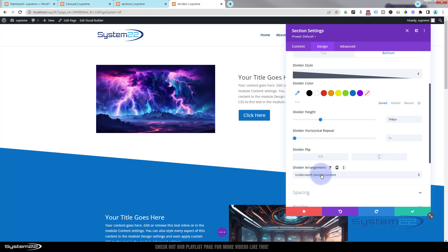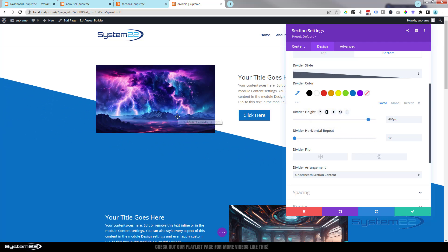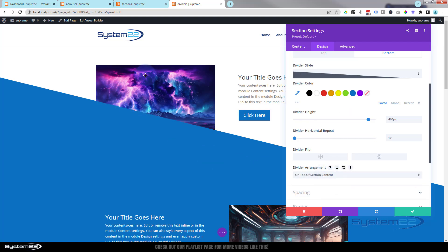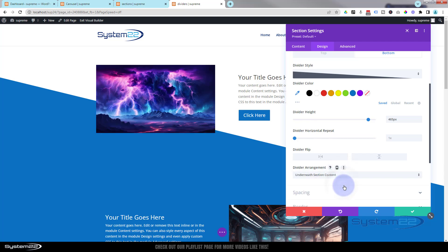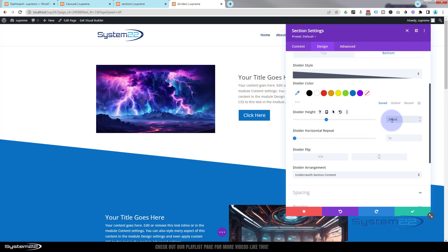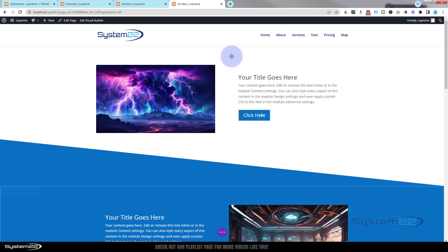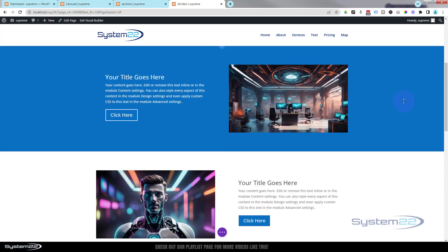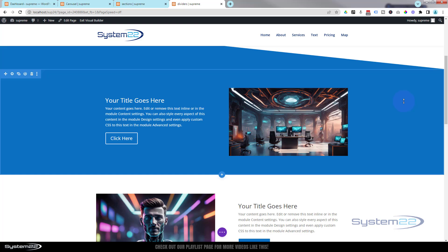At the moment the divider is underneath the section content, so if you increase the height you'll see it goes under the image. However, you can put dividers on top to partially obscure content and use opaque colors for some really nice effects. I'm happy with mine underneath. Let's put the spacing back — about 200px should do. That's really easy to do.